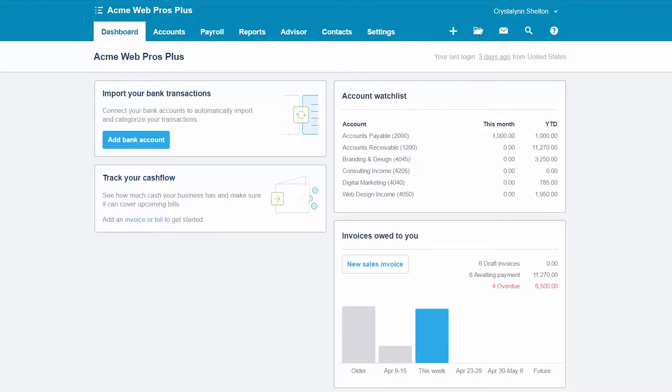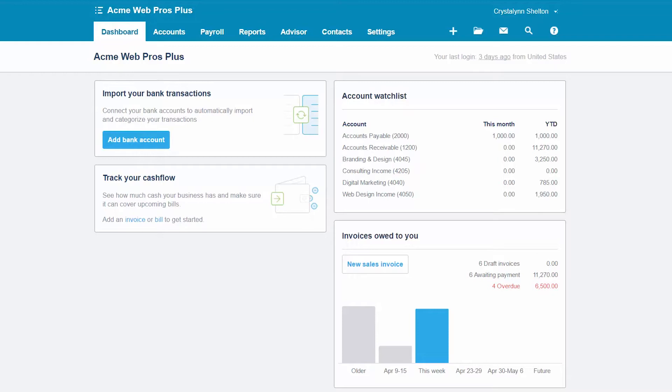Before you can import your chart of accounts, it is ideal to have your old list in an Excel or CSV format so that you can easily copy and paste the information to the chart of accounts template we will download from Xero. Most accounting software programs will give you the option to download your chart of accounts list into a spreadsheet format. If your current accounting software does not allow you to do this, then you will have to manually key the information into the Xero chart of accounts template. Once you've got your list, you are ready to import your chart of accounts into Xero.